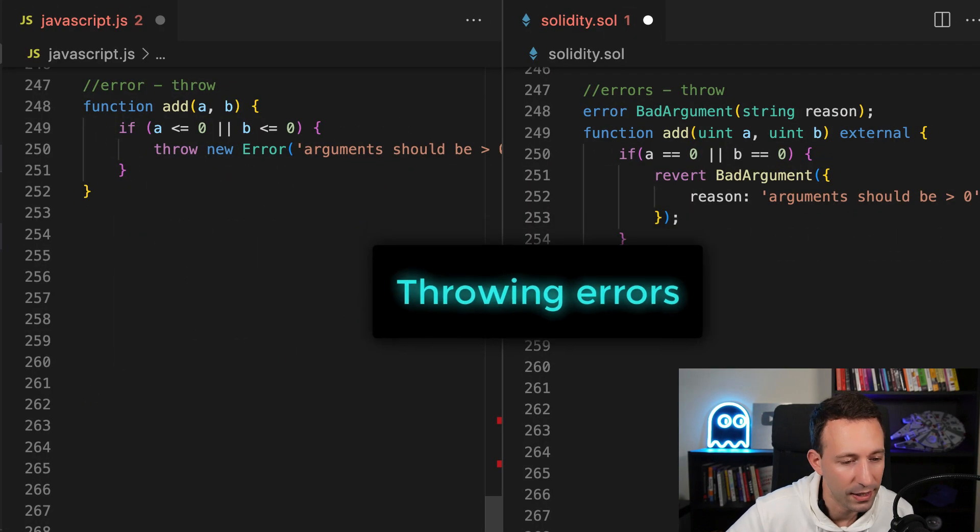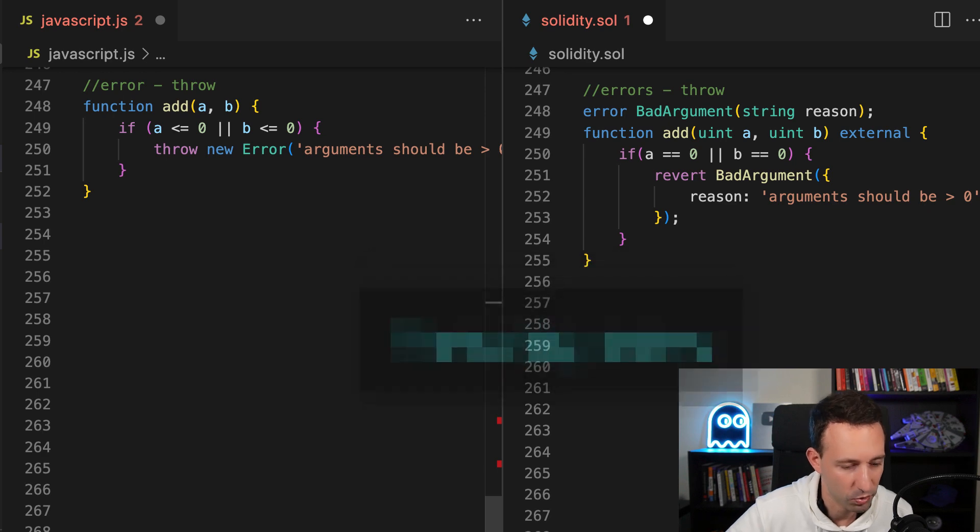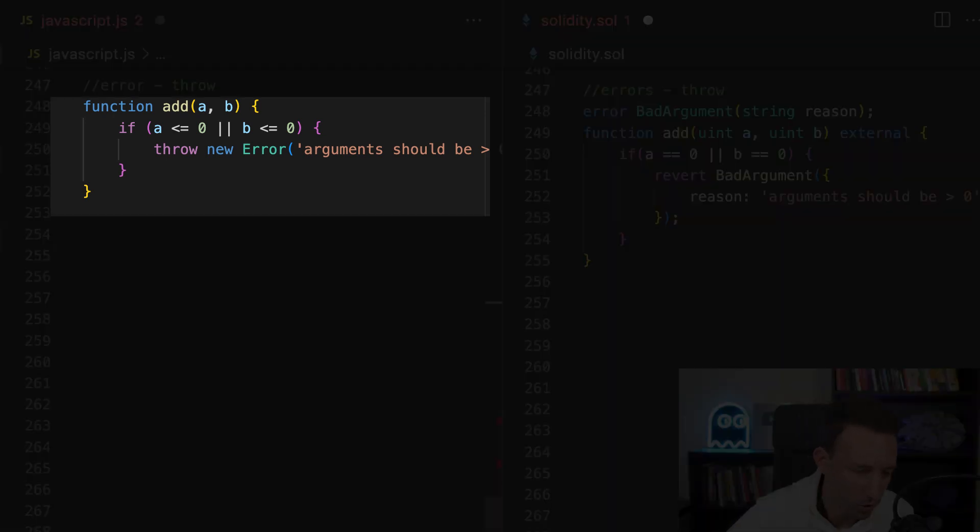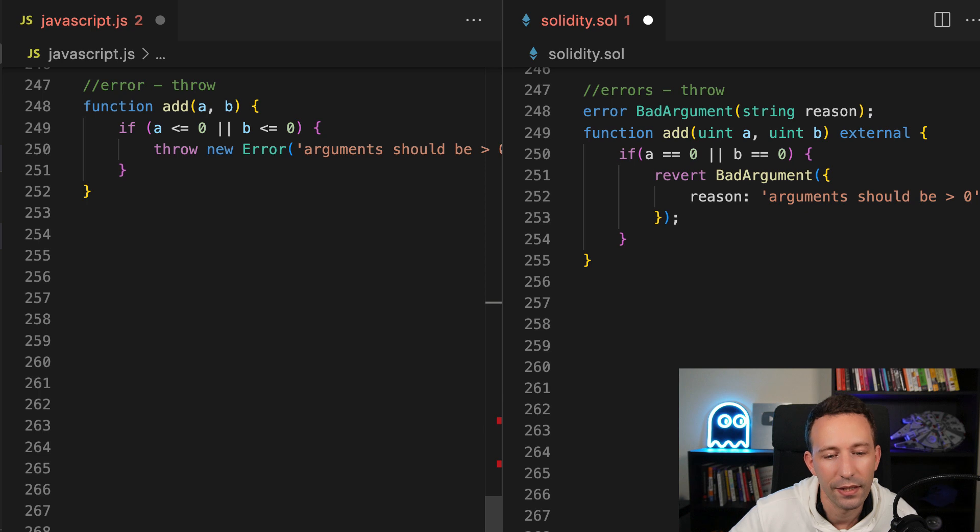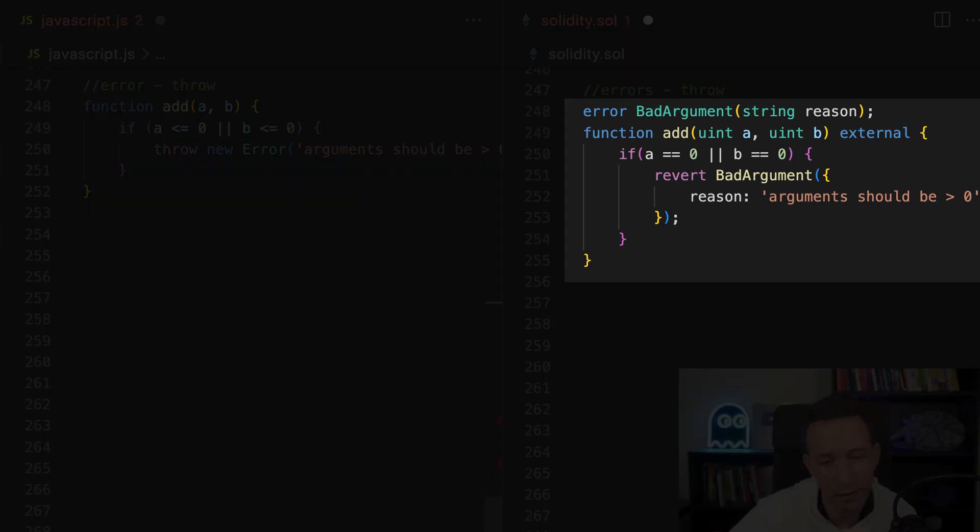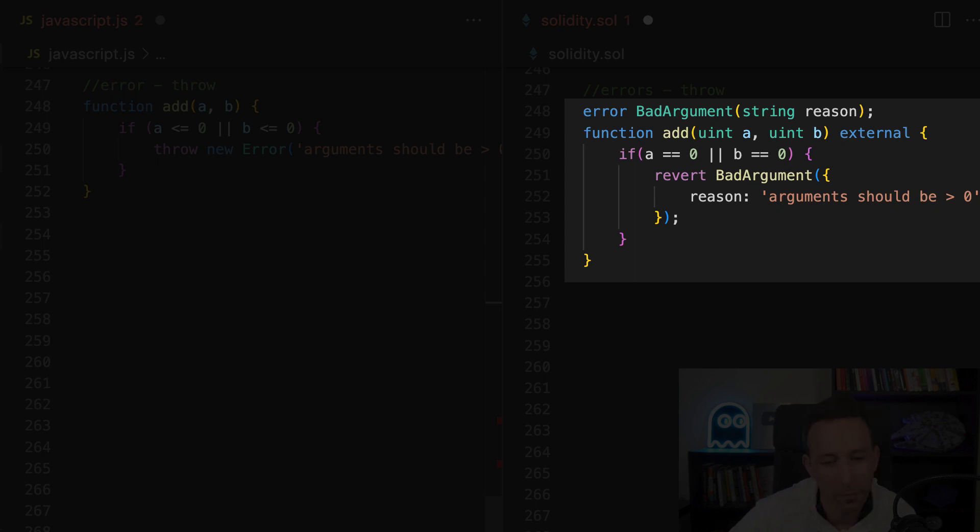Next, let's talk of how we can handle errors. In JavaScript, if you want to trigger an error, you will use this snippet. And in Solidity, it's a little bit different. First, you have to define your error as well as the fields of the error. And then you will throw the error by using the revert keyword, plus name of the error and the fields that are inside.